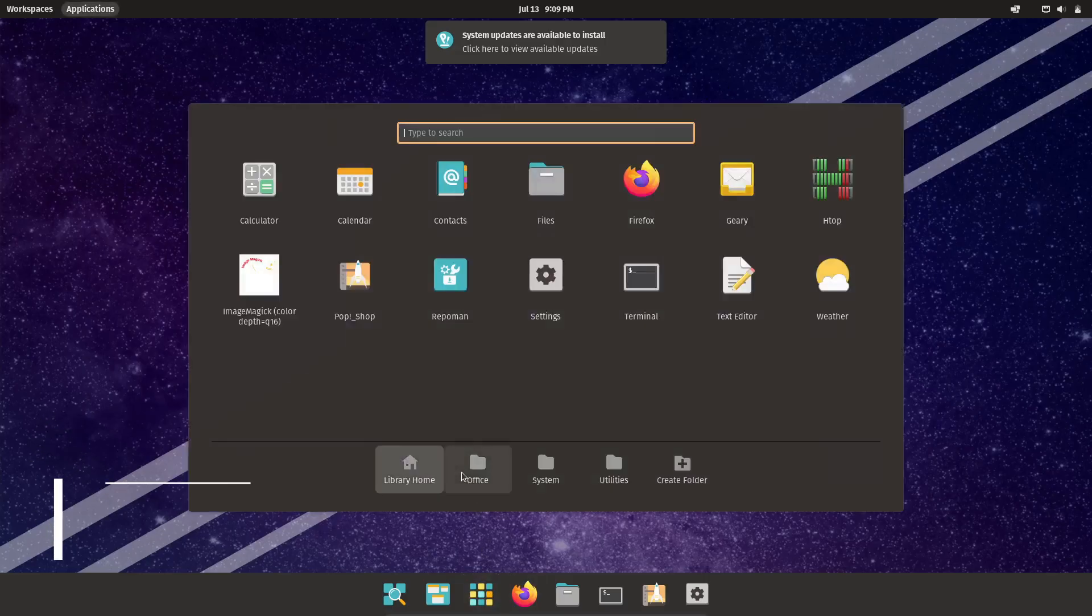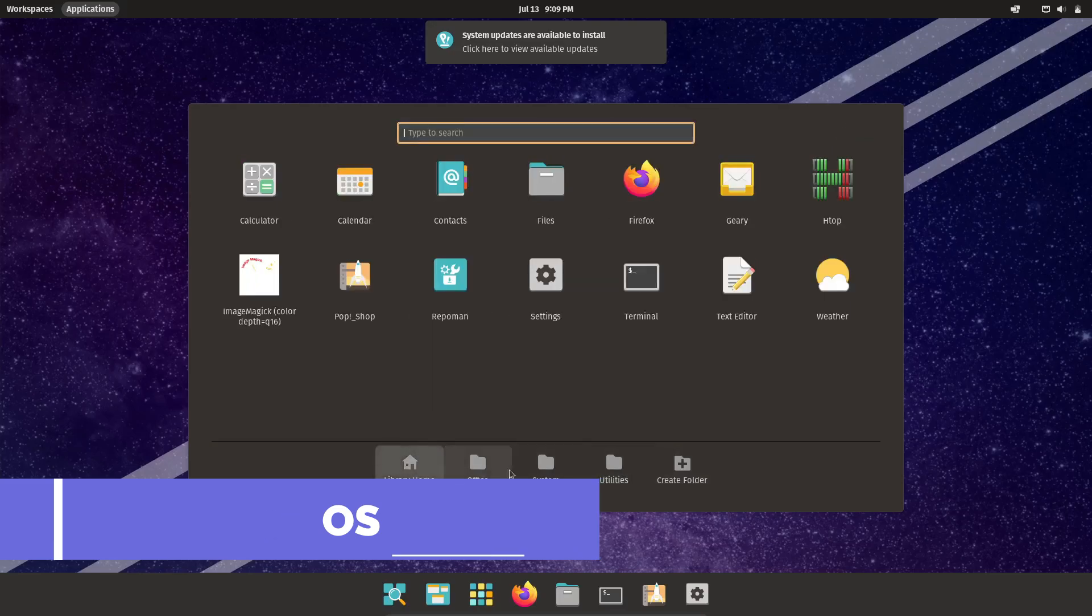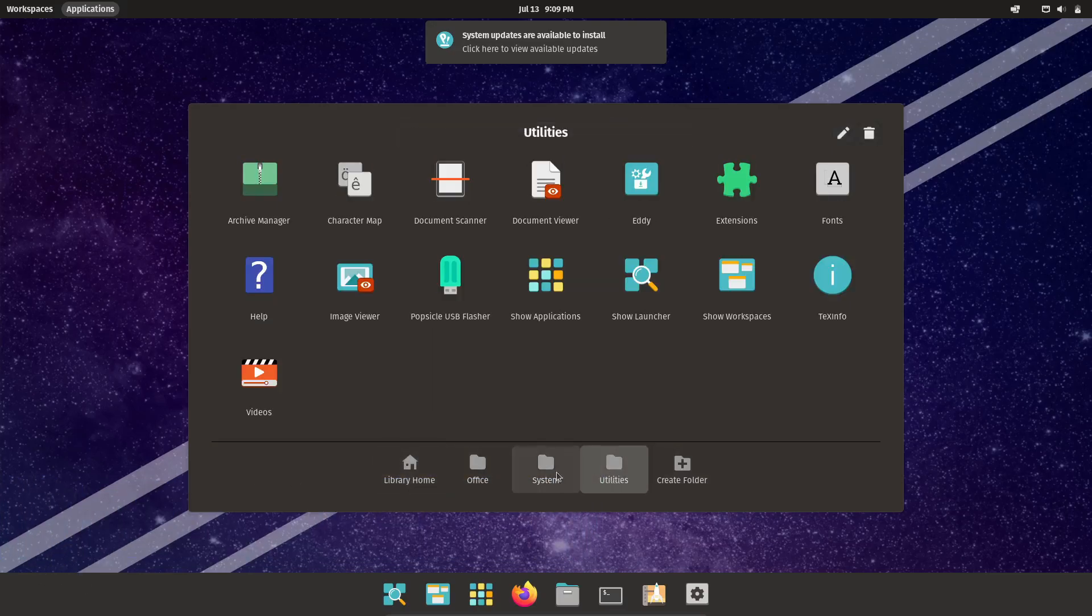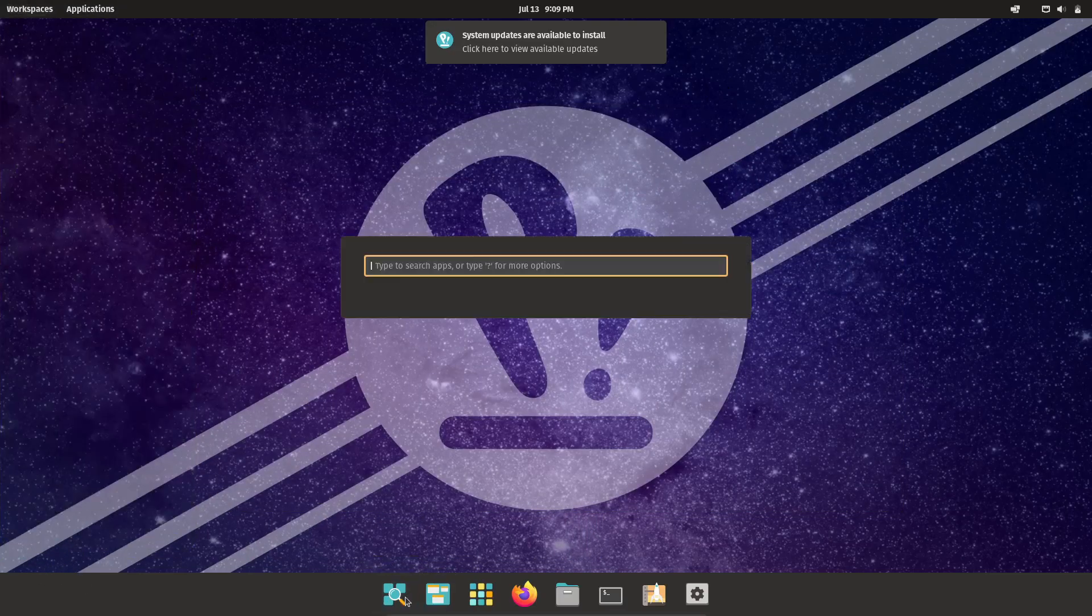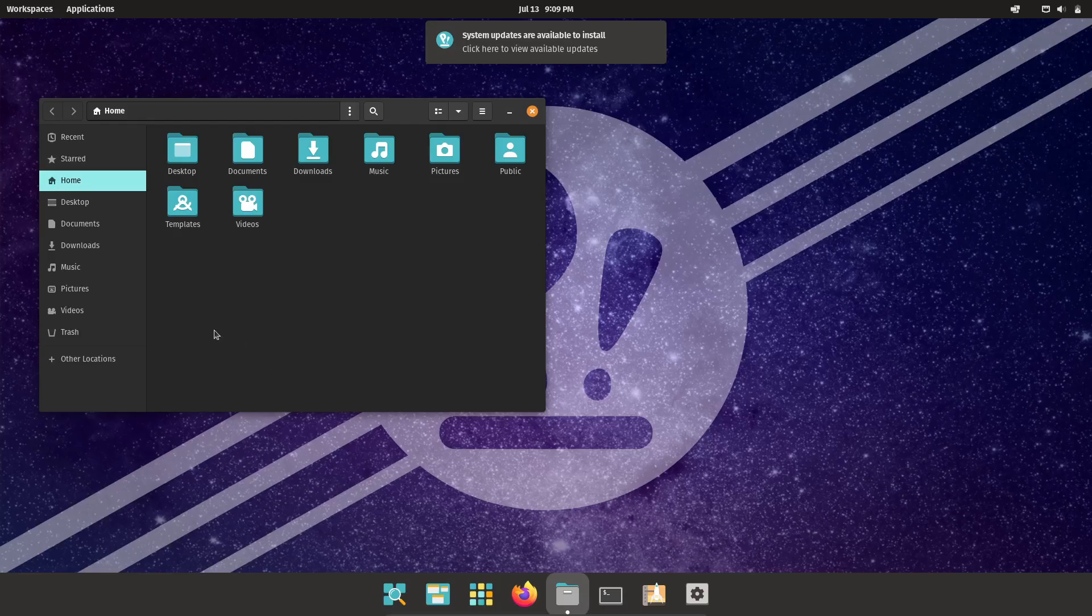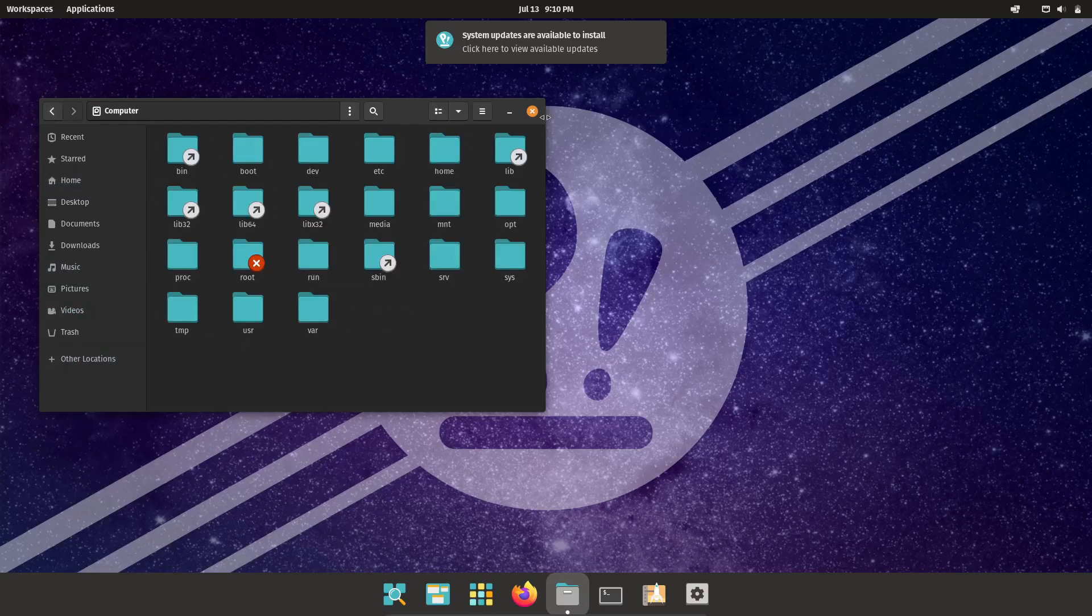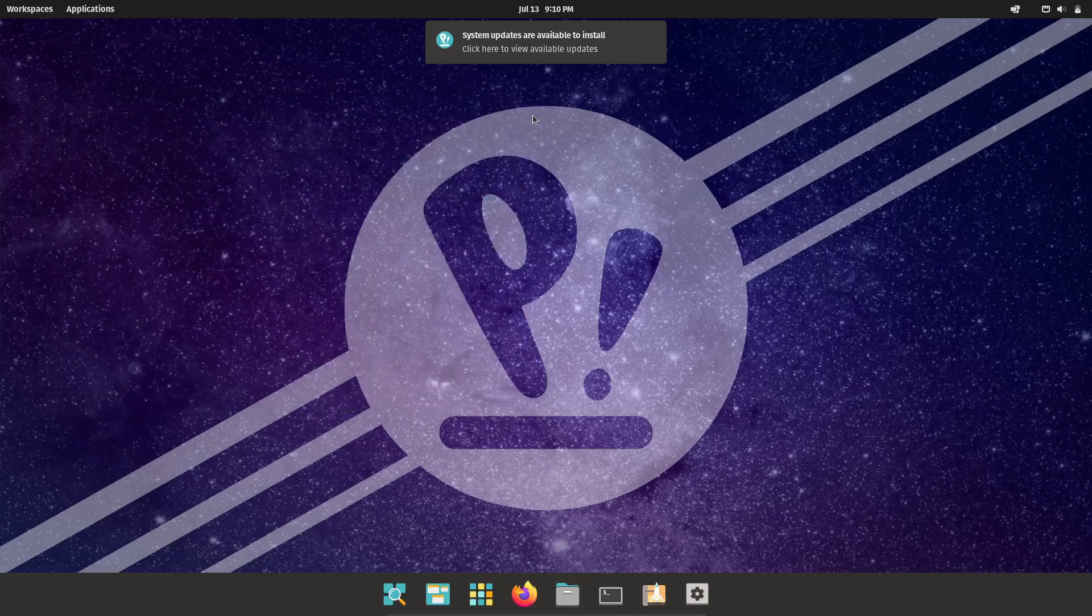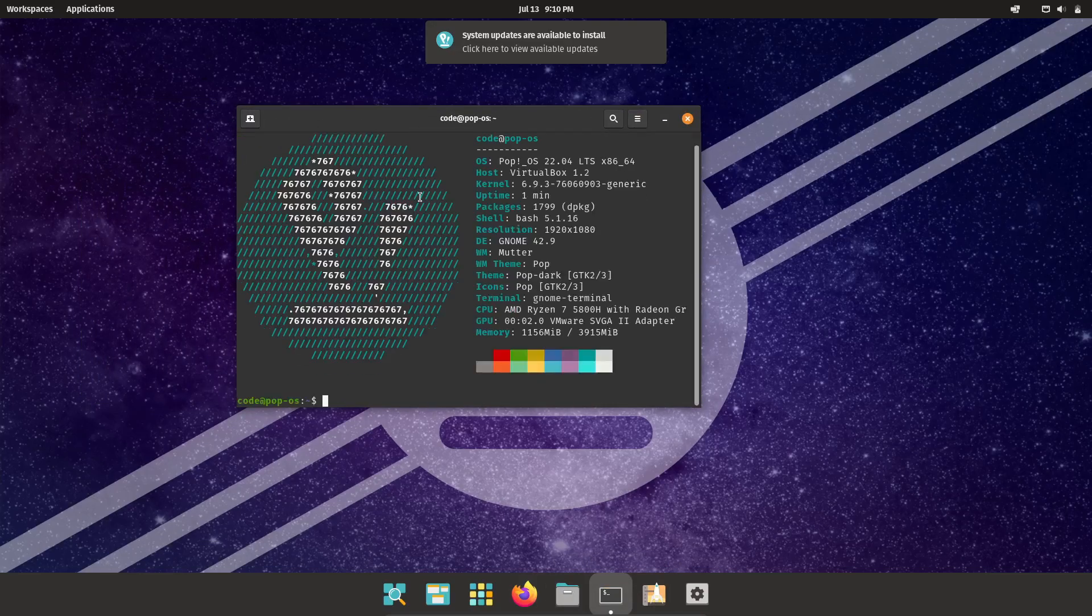Developed by System76, PopOS is specifically designed for laptops. American computer manufacturer System76 created PopOS for their own hardware lineup, which also includes laptops. It's based on Ubuntu and powered by a customized GNOME desktop.